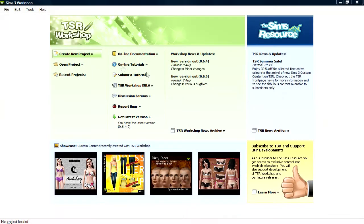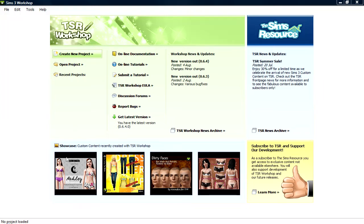A quick Sims 3 resource workshop thing on creating clothes overlays, not actual clothes that will be more in depth, but clothes overlays.